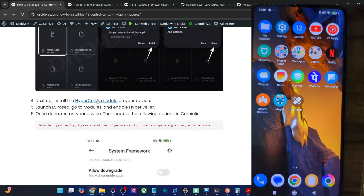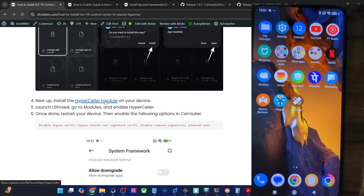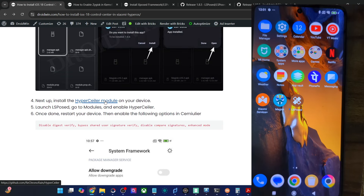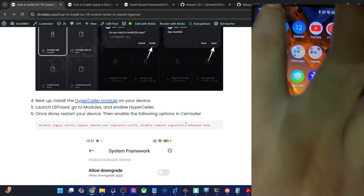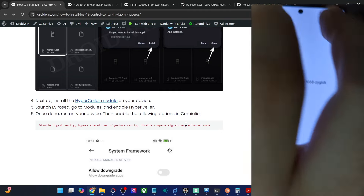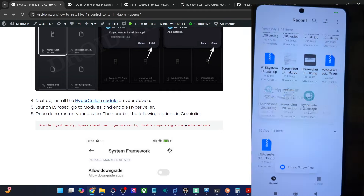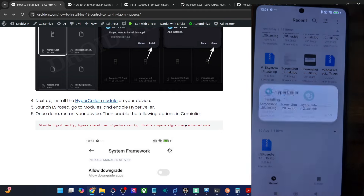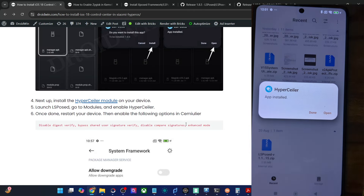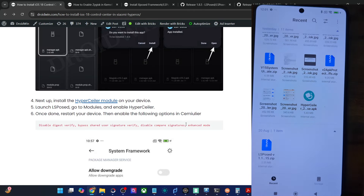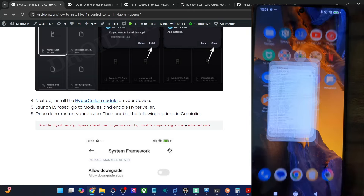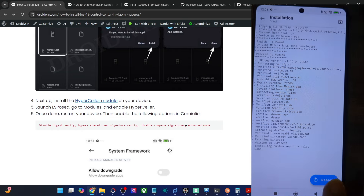You will now have to install the HyperSealer module on your phone as well. Flash it and get hold of the module. Once you've got the module APK file, install the APK as well. This is the HyperSealer module — tap on install. Once that is done, tap on done. Now you will have to restart your phone. This restart is compulsory — tap on reboot.